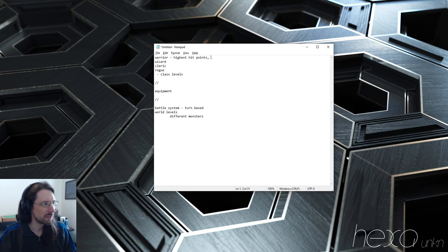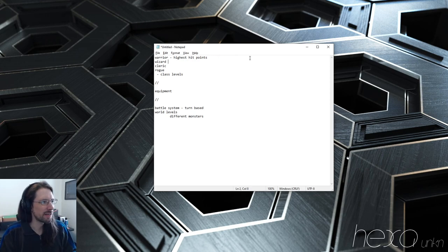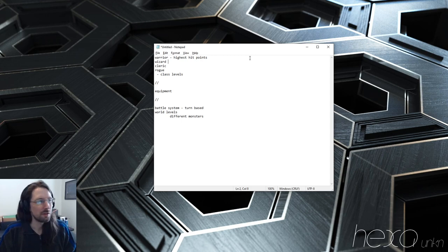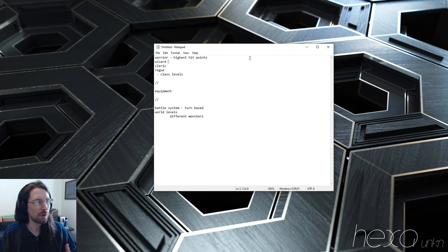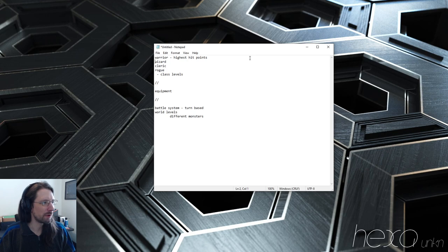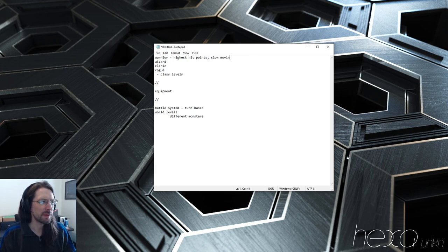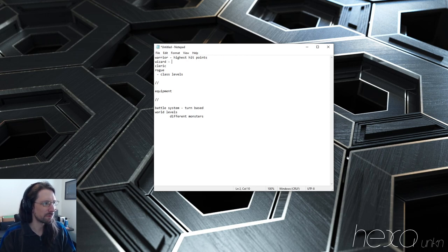So, highest hit points for the warrior. The rogue might hit harder, or the wizard might hit harder. It's not necessarily going to be the highest damage. But we do want each class to have a strong point and maybe a weak point. We'll just stick with advantages for now — no disadvantages.